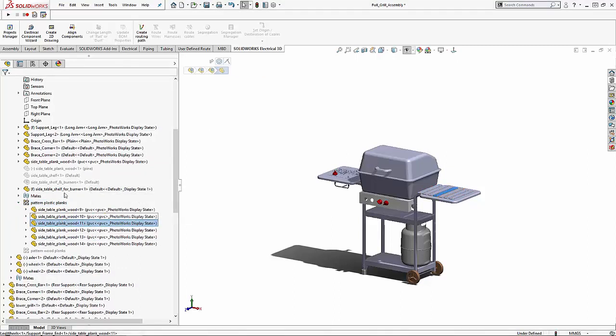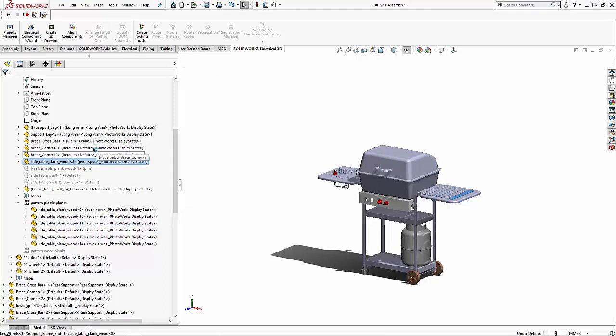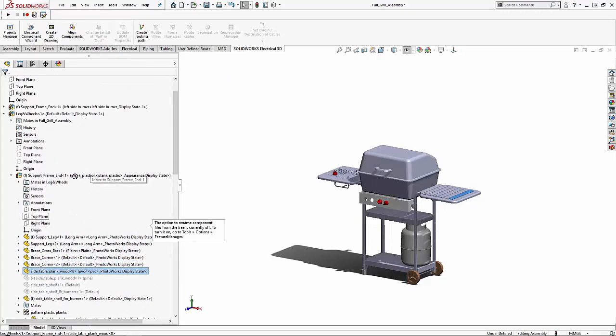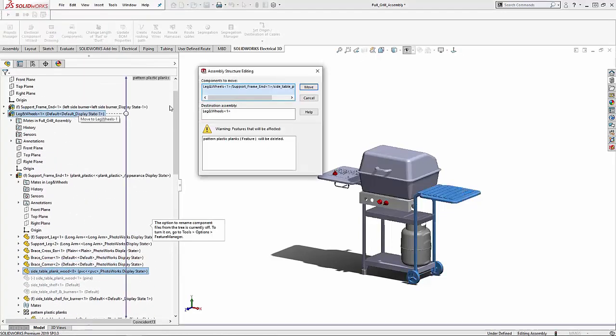But now we're going to move the seed pattern. To do this we're going to move this up another level of the assembly. This will give you a warning that the patterned parts will be deleted.